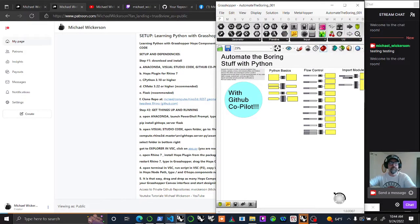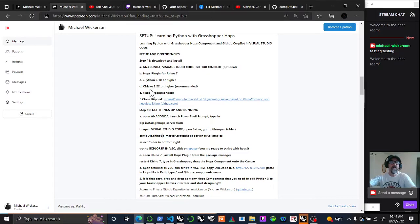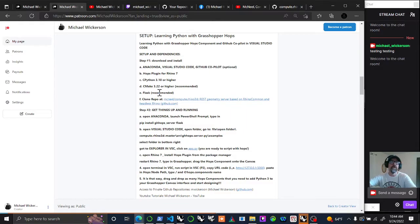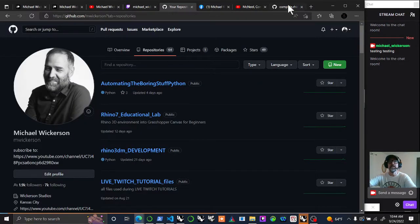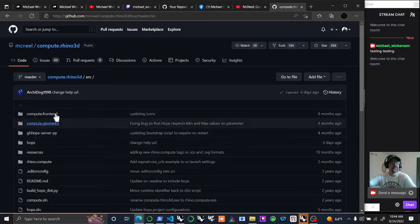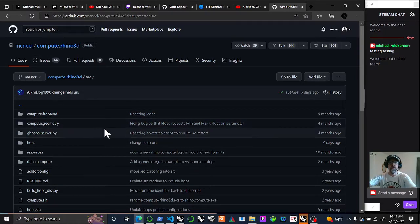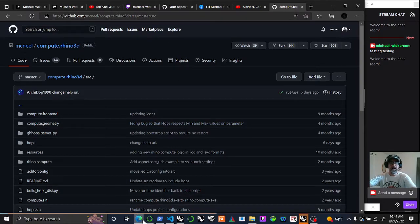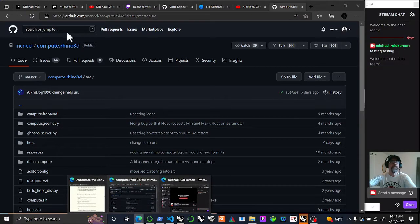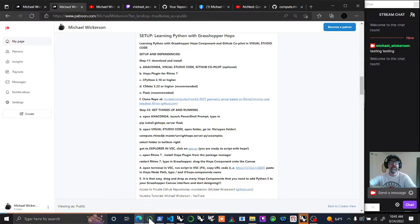You'll have to download in Rhino the actual Hops node. Make sure you have the Hops plugin, and make sure you have CPython 3.10 or higher. I recommend getting CMake 3.22 or higher because I was told to do that or I might have trouble. I'm using Flask, so it's recommended you download that, and you need to download and clone the repository from GitHub, which is Rhino Compute. Download this entire repo, save the whole file. Back over here to where I was.